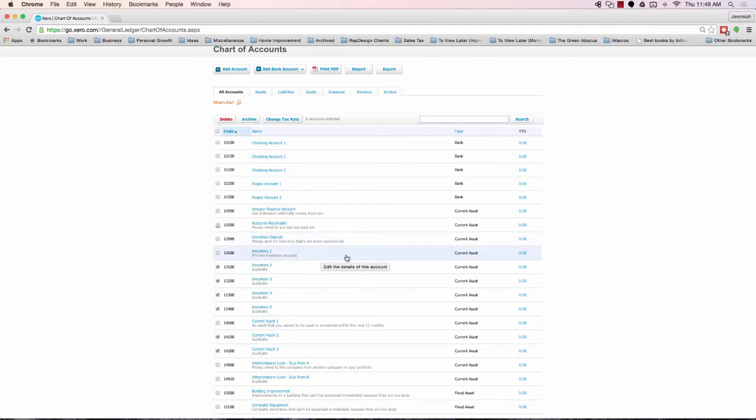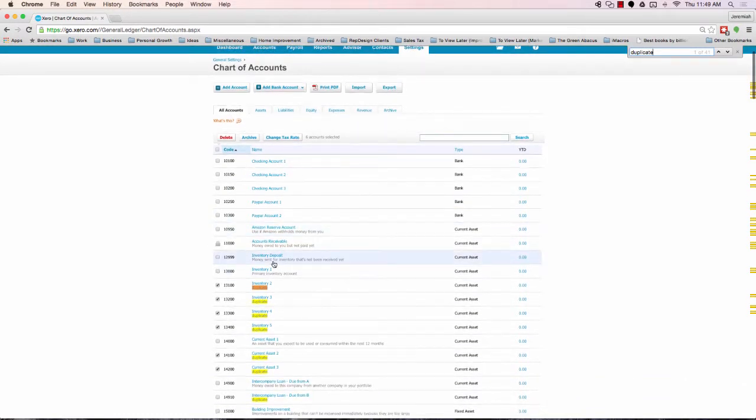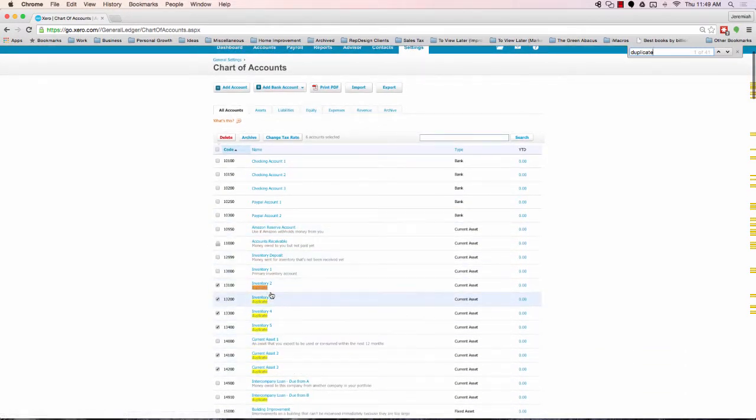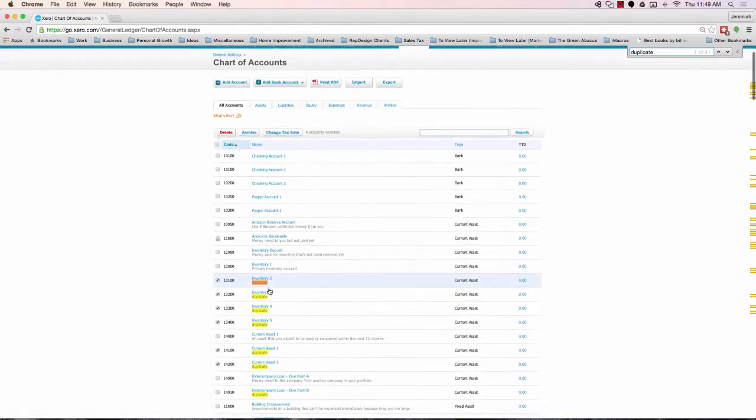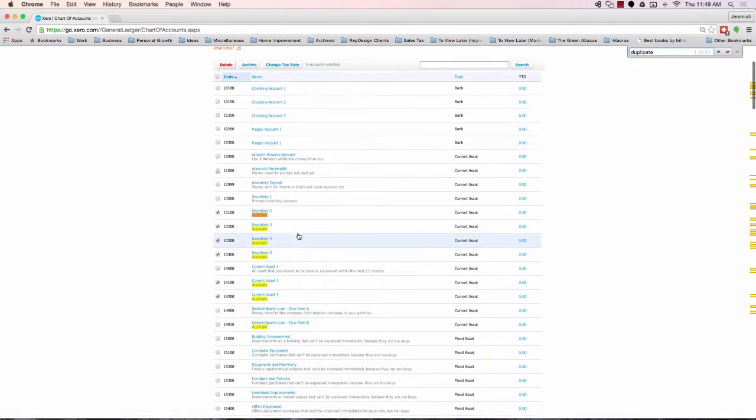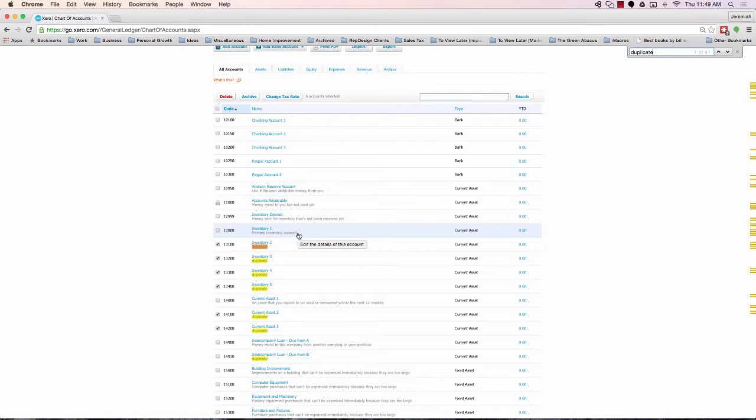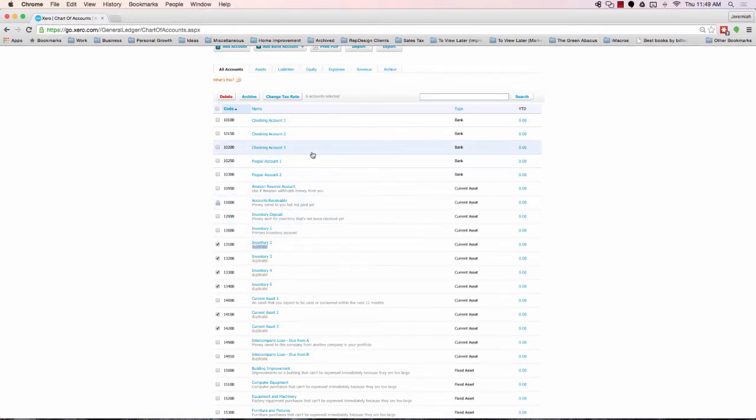As a secondary option, I'm on a Mac computer. If I press command F and type in duplicate, you'll see it'll highlight duplicate in the descriptions. So that's maybe a good way for you to find all the duplicates quickly. I believe on a Windows, it's control F.